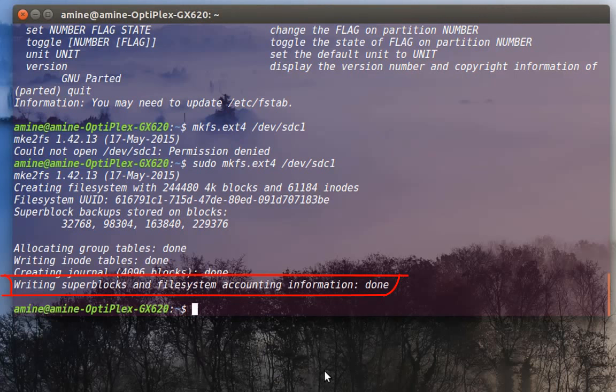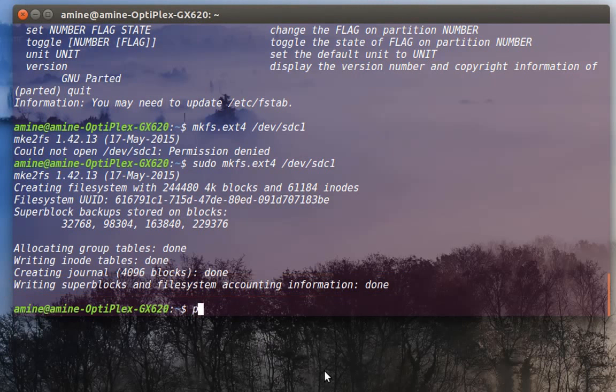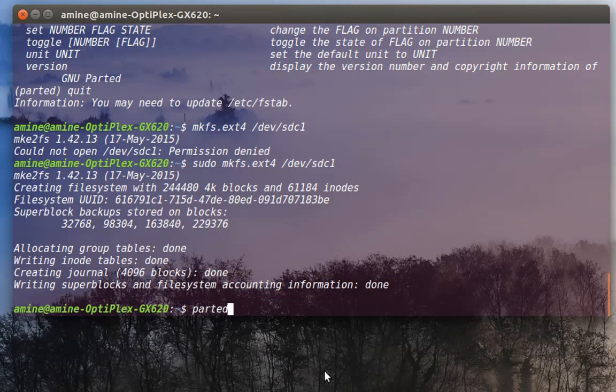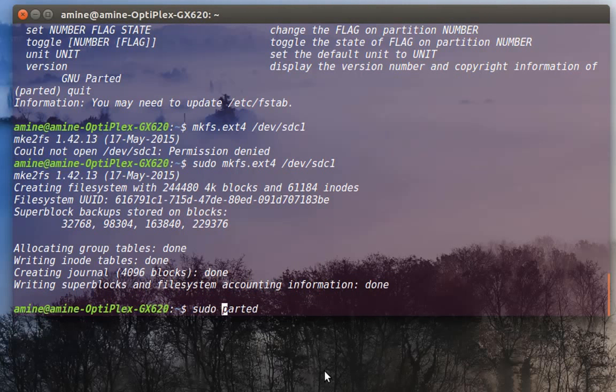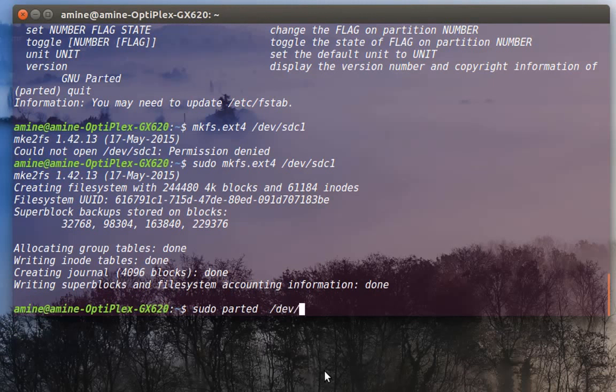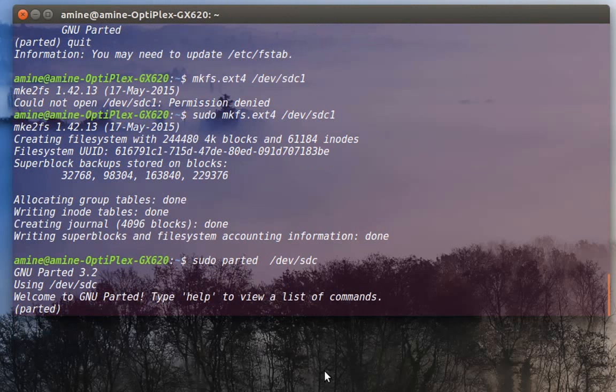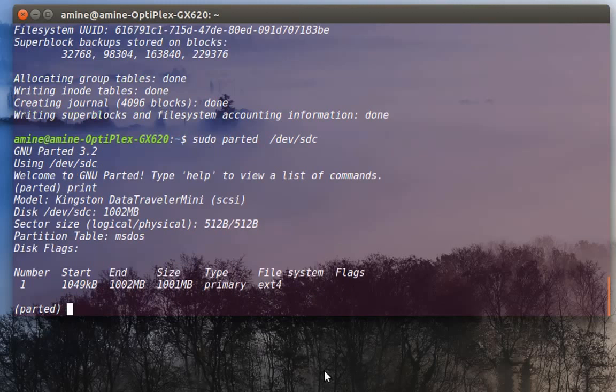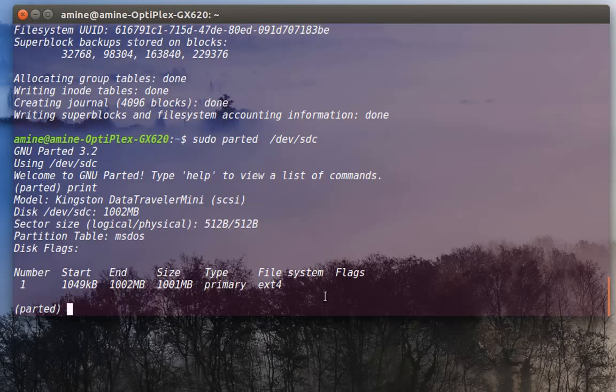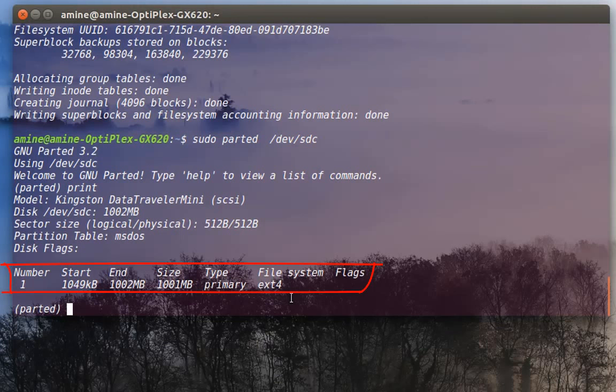I can verify that with parted. Always use sudo command and the path or logical name of my drive. Now print. And now as you can see here, the file system is Extended 4. This is a really interesting command that you can use in order to troubleshoot.